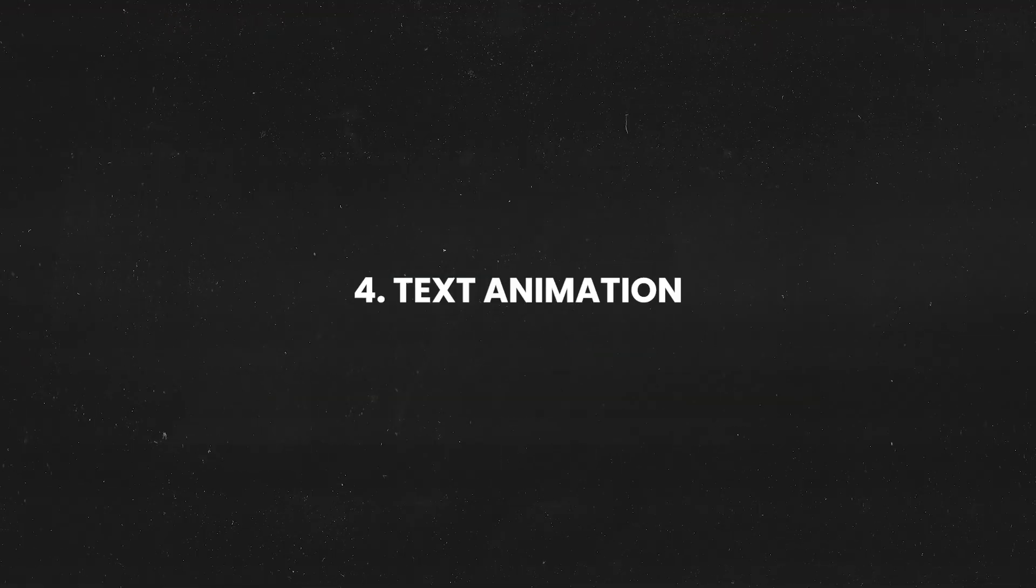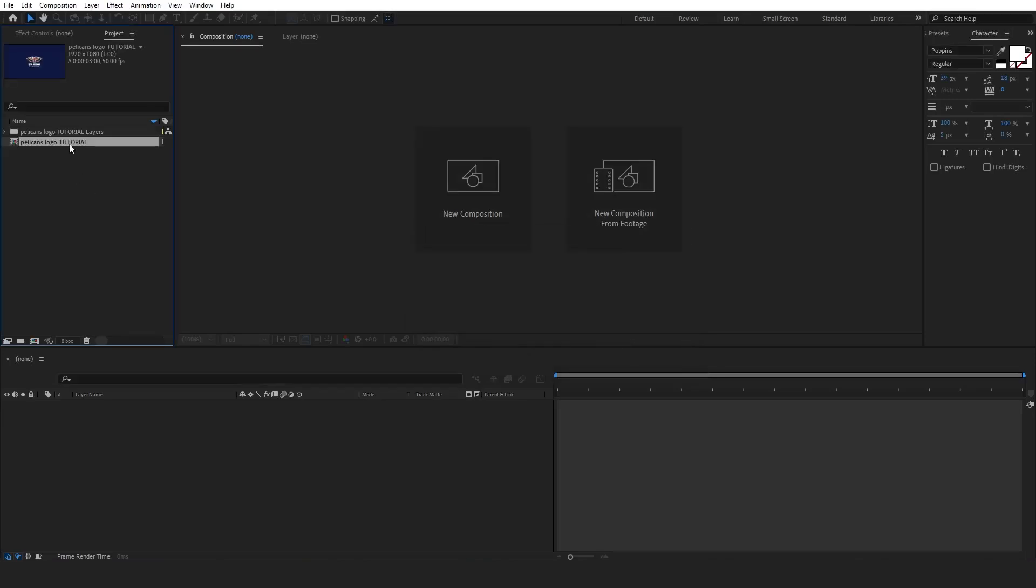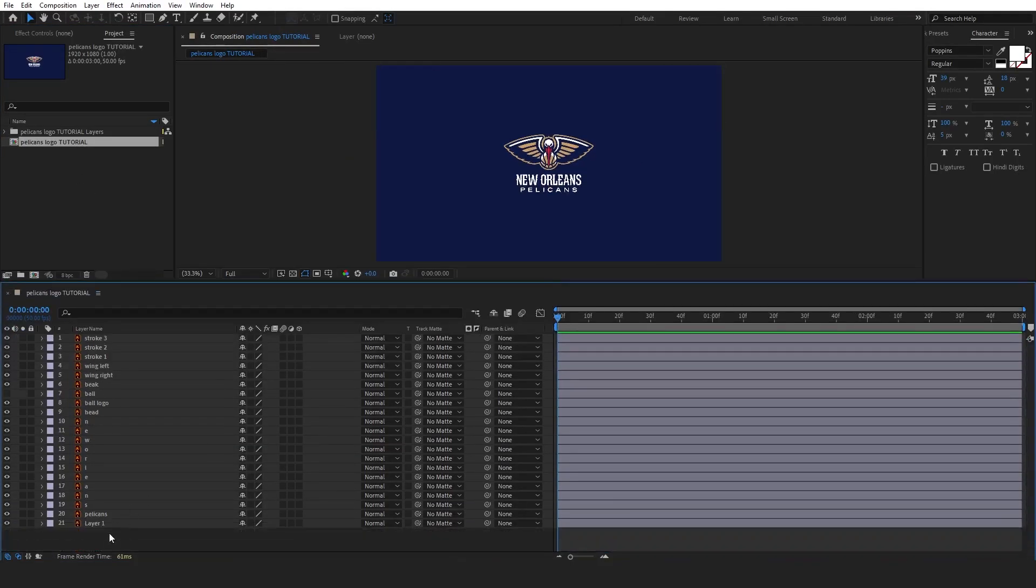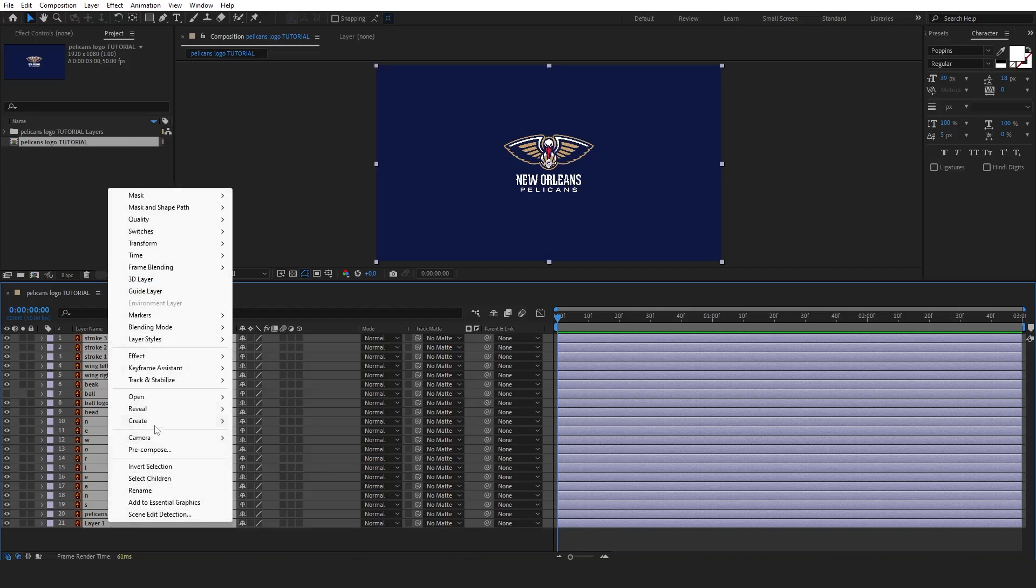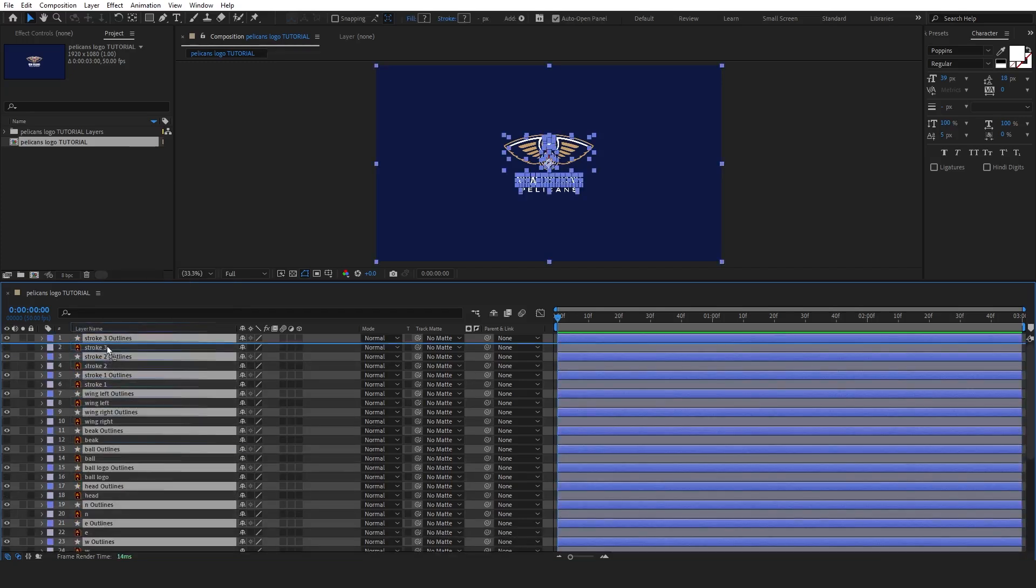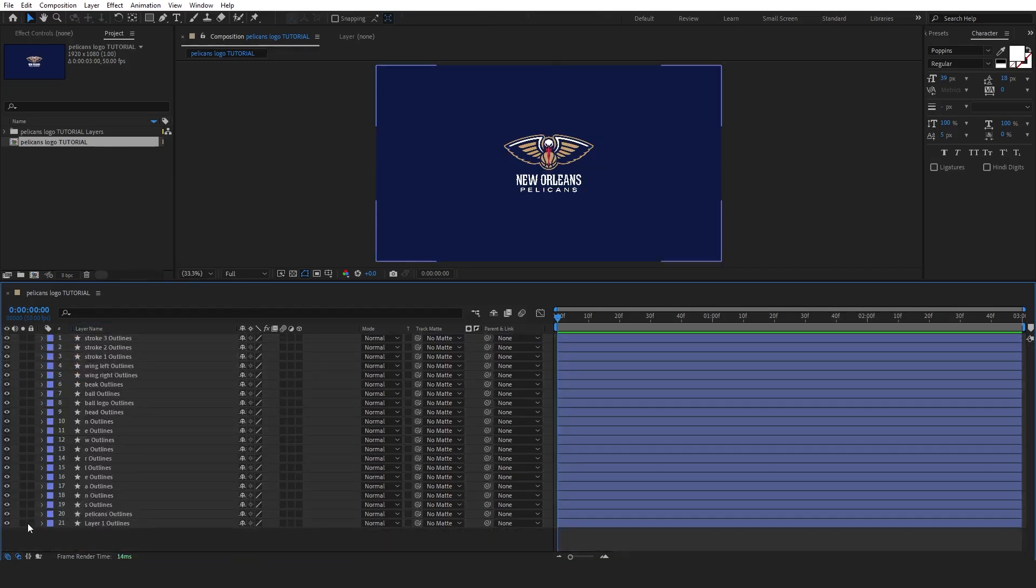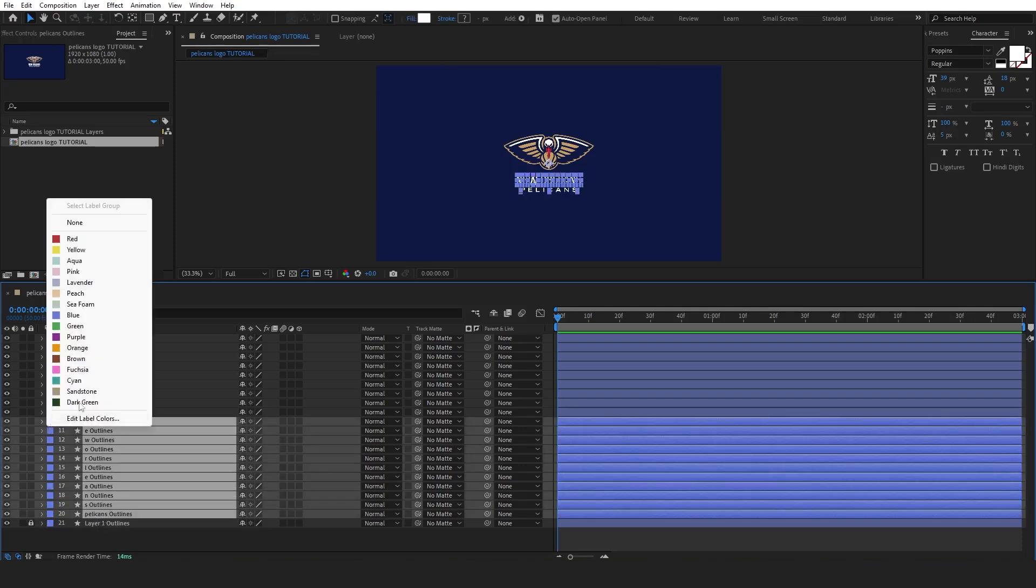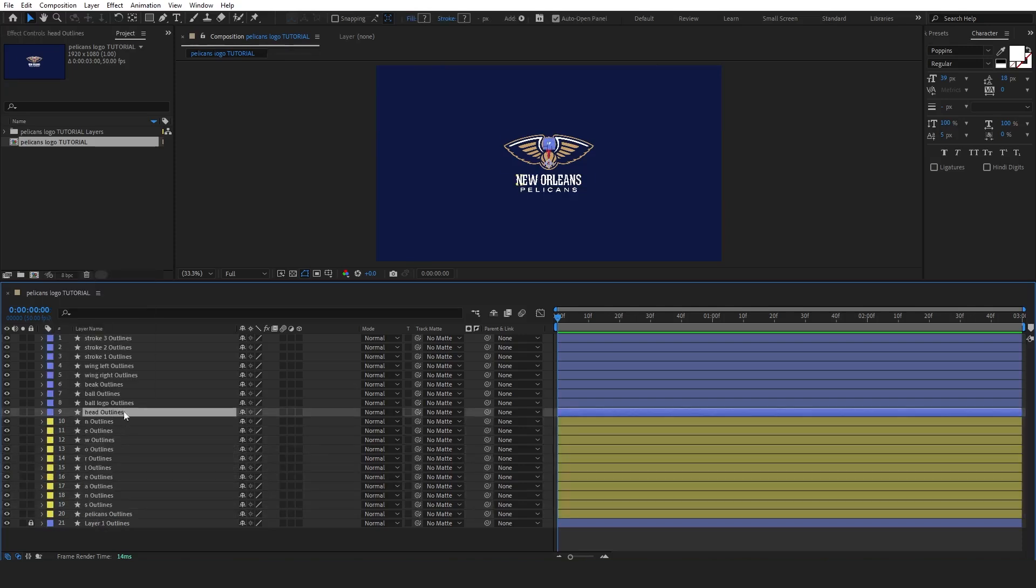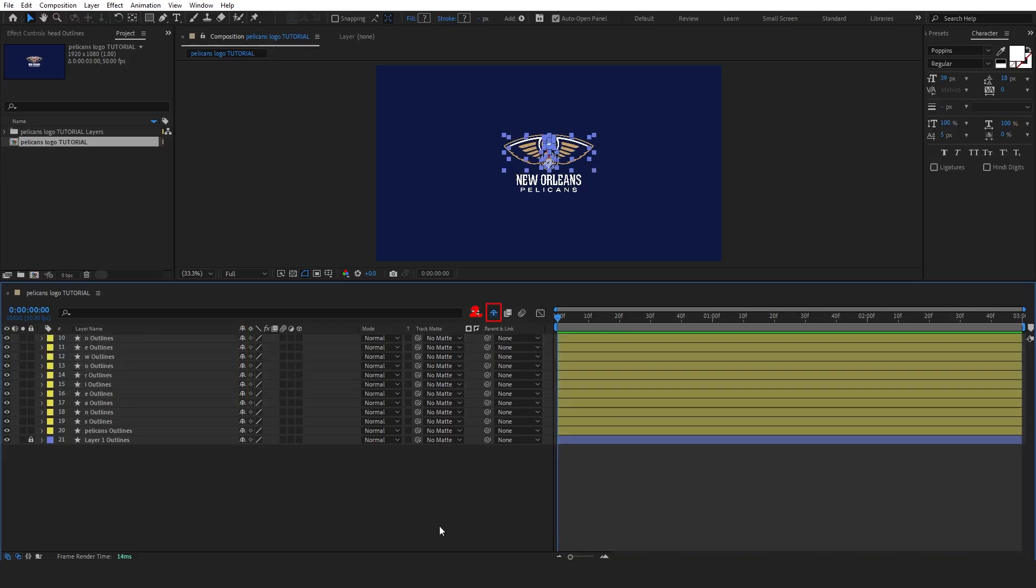We'll start by opening the prepared logo file as a composition in After Effects. The first thing we'll do is create shapes from the vector layers. Also, it's important to rename the layers and select colors for better recognition. This will help keep everything organized and make it easier to navigate your project as we begin animating. For a better workflow, let's select any other layers that we won't need right away and click the shy button to hide them. This way we can concentrate solely on the text animation without any distractions.